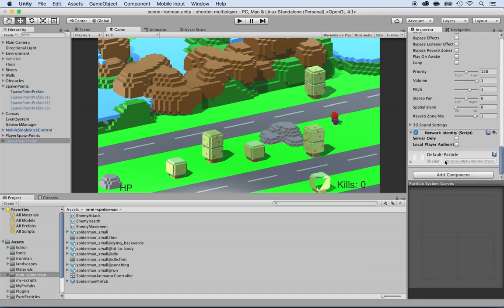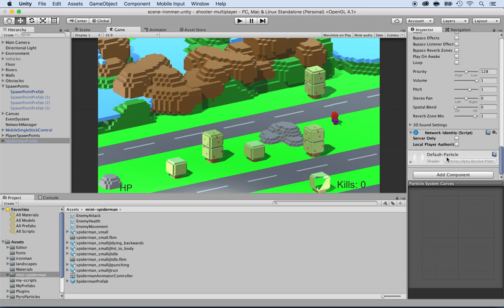Once you have the network identity, do not select server only or local player authority, because you want it to be on all the machines. So it's going to be very similar to what we did earlier for the fireballs, the regular one and the fireballs blue.